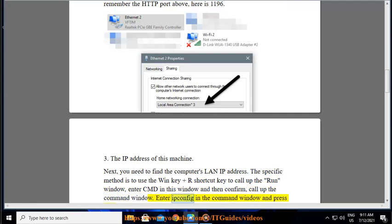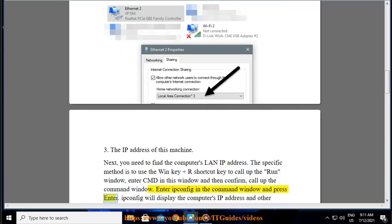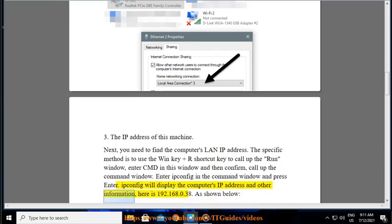Enter ipconfig in the command window and press enter. Ipconfig will display the computer's IP address and other information, here is 192.168.0.38. As shown below, Windows LAN IP.